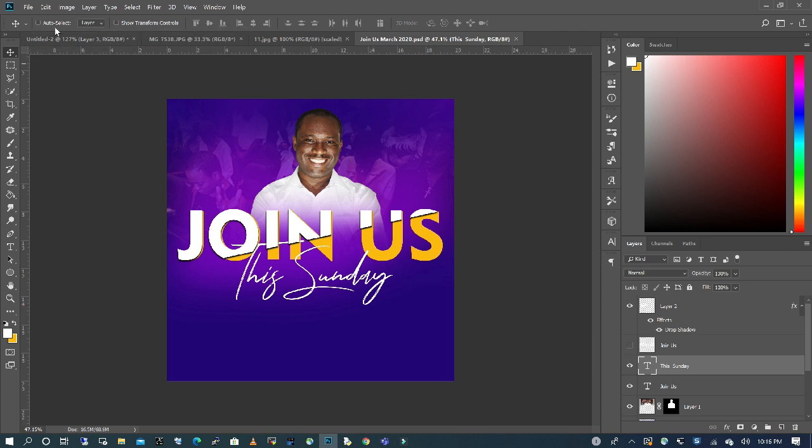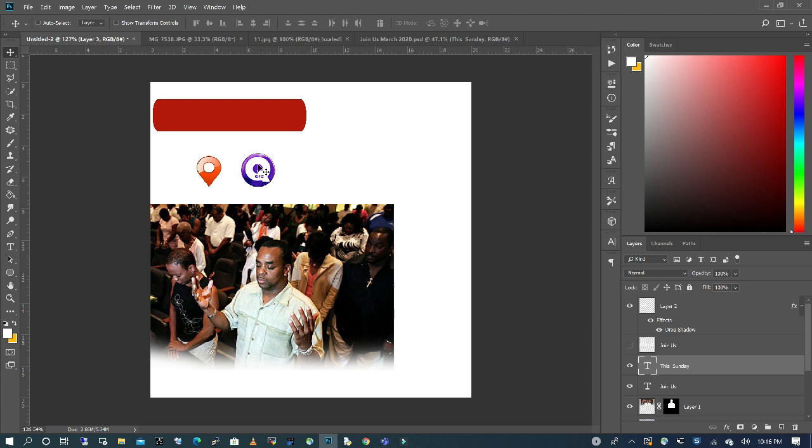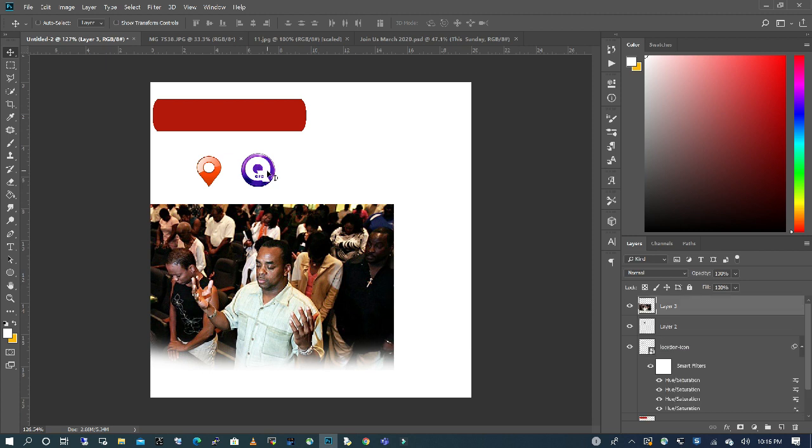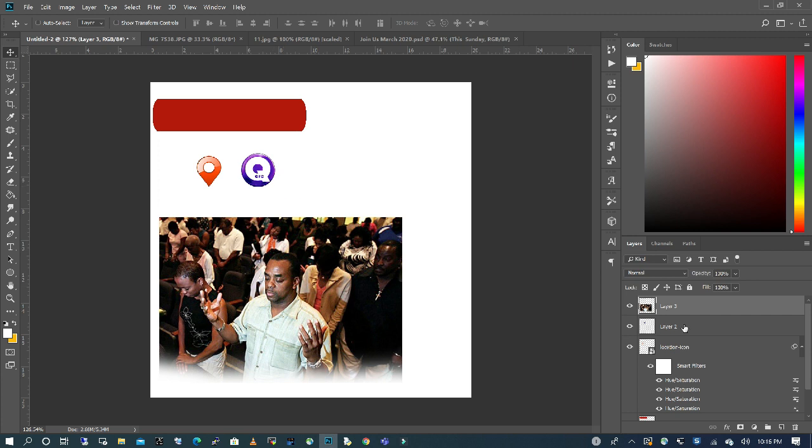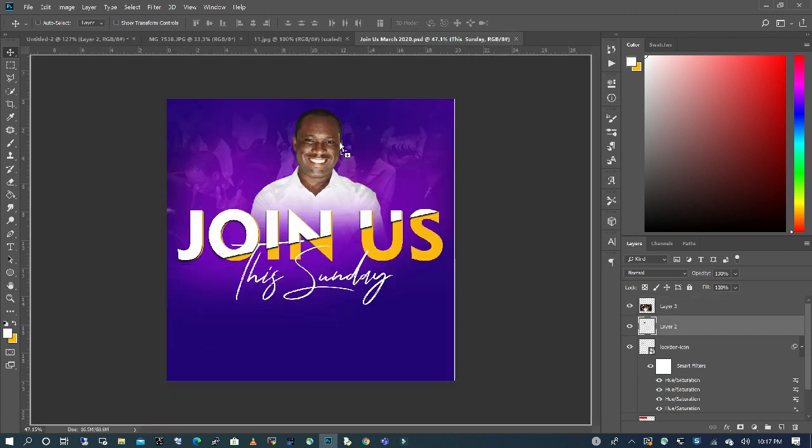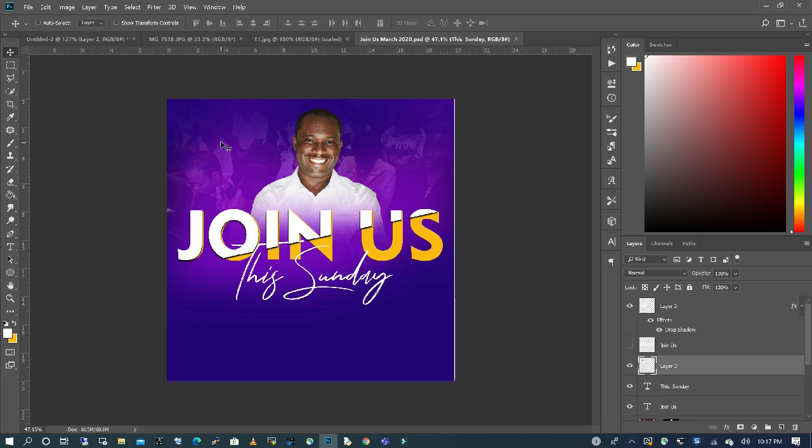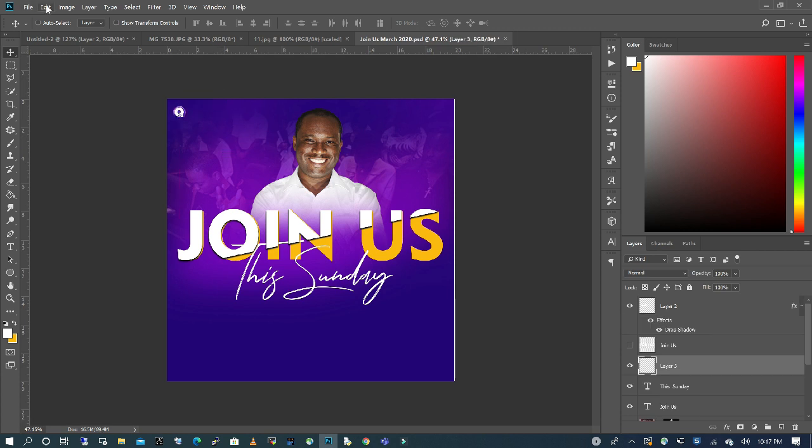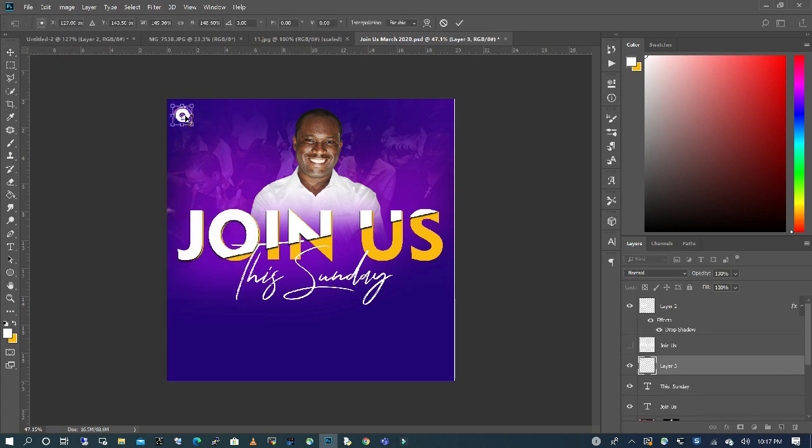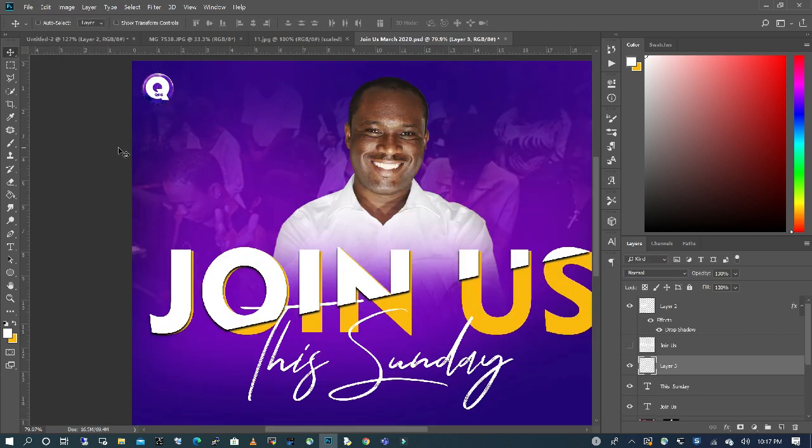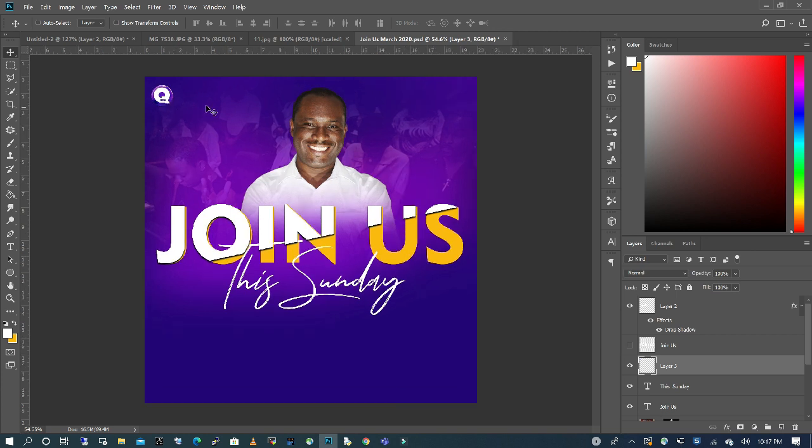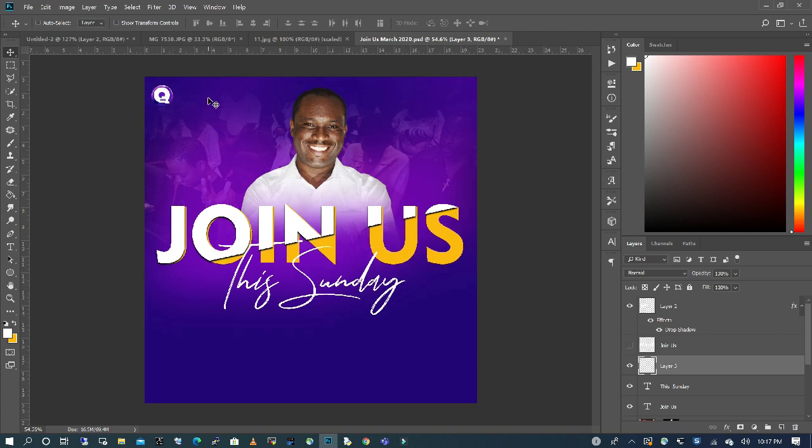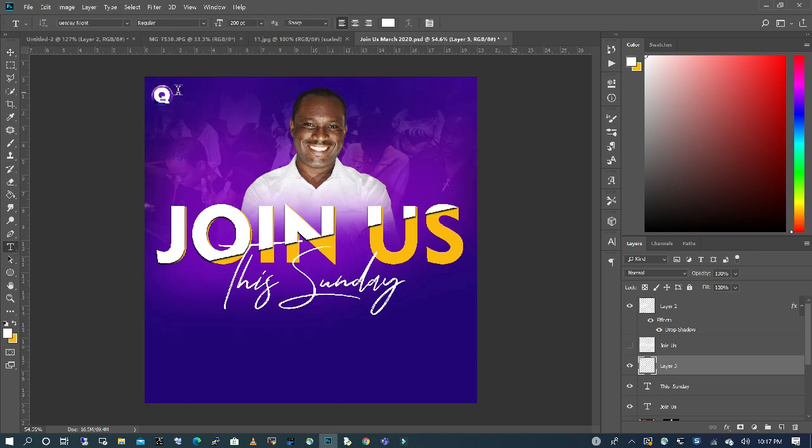I'm going to bring in the logo. So I'm going to go back to my different elements that I've put together, and I'm going to choose my logo and I'm going to drag that into our working file.